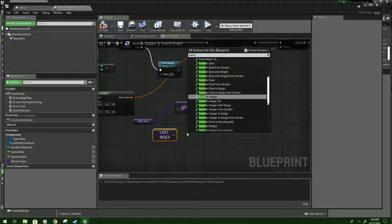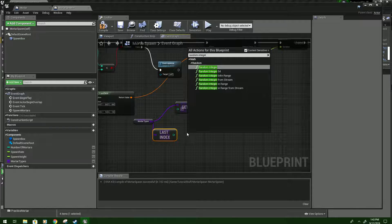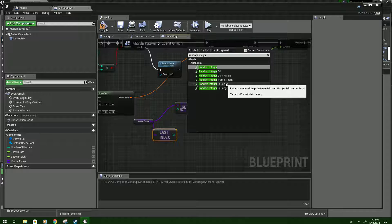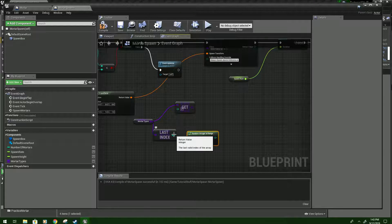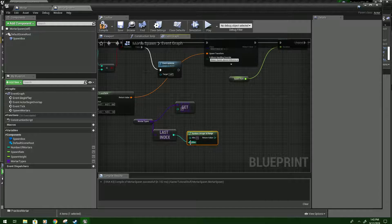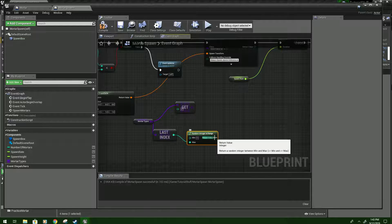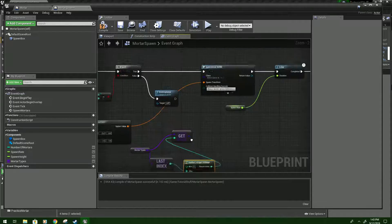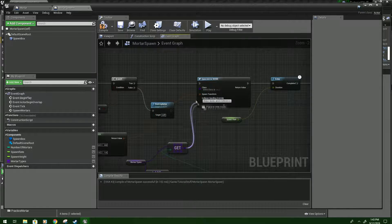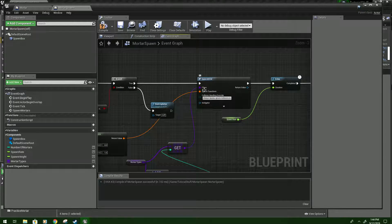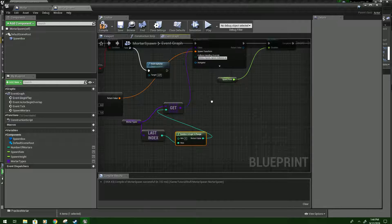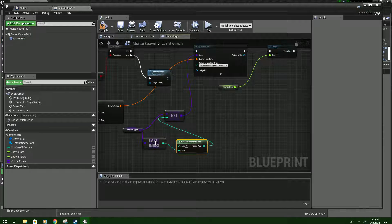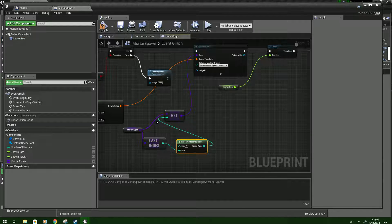Type random integer in range. And then what you want to do is connect the last index to the maximum number. And then plug the return value into get. And then connect get to class on your spawn actor. So if you have multiple types of mortars you want to use later, it will find a random one in that array and then it will spawn it in. So we're going to compile and save.